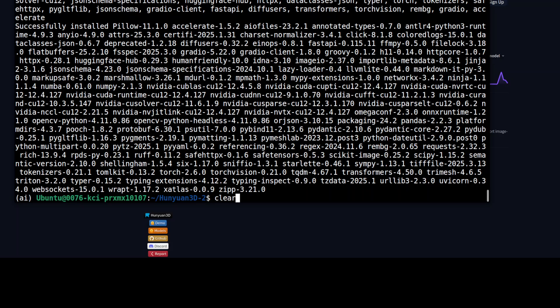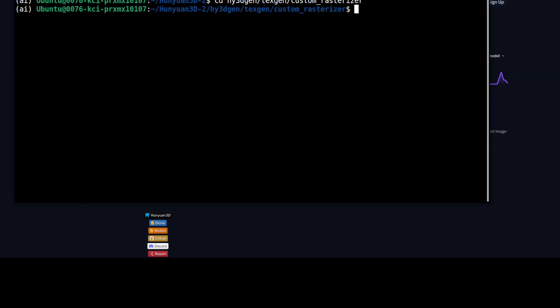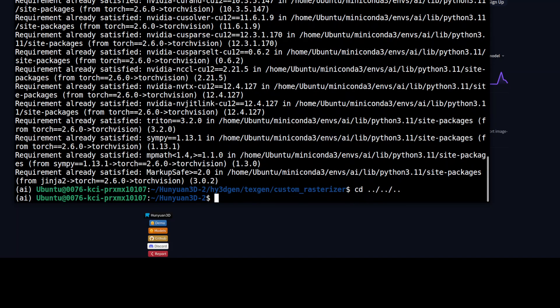Now we need to install two components. The first is called the custom rasterizer, which they have provided in their repo. A custom rasterizer is a tailored rendering engine that converts 3D models into 2D images, allowing for customized rendering techniques. Let's go into that directory and run the setup install command. That is done.